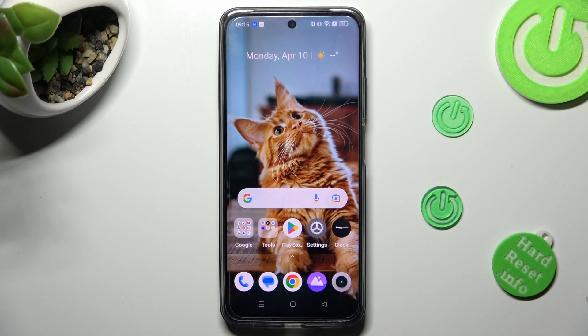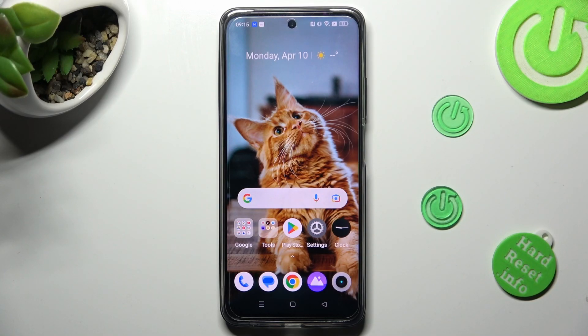Hi! In front of me is Realme C55 and today I would like to show you how you can use pop-up view on this device.